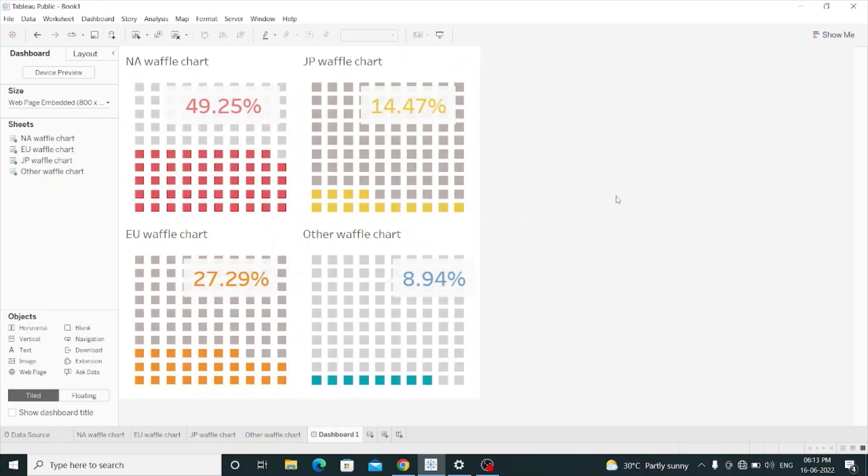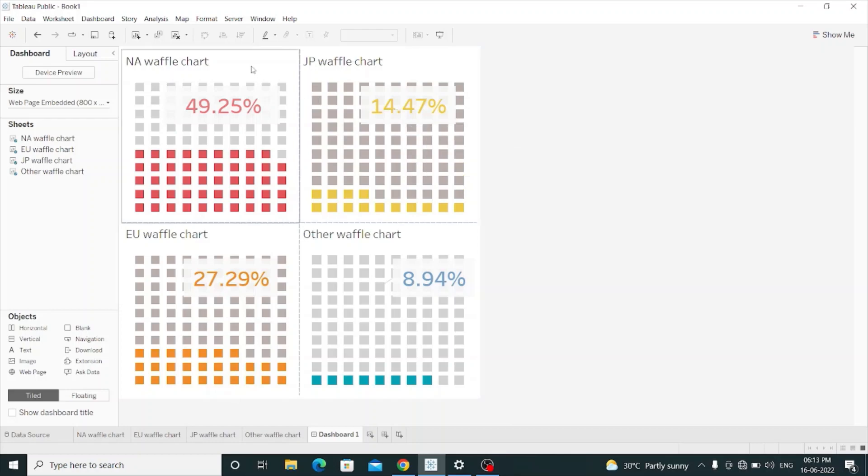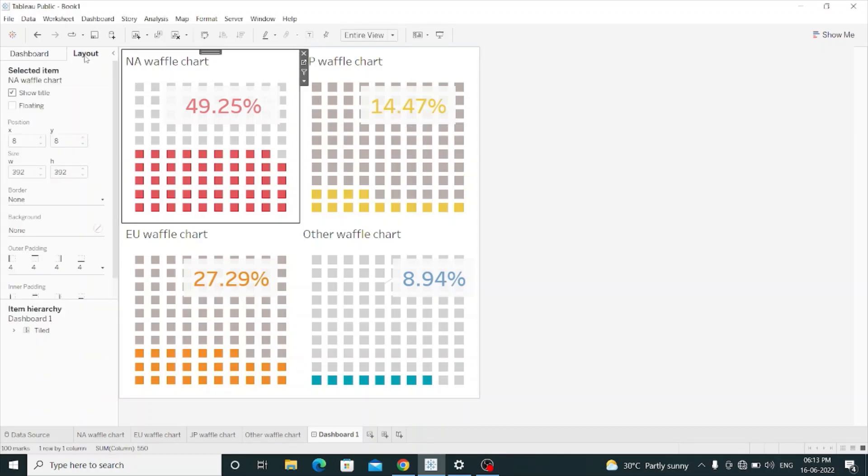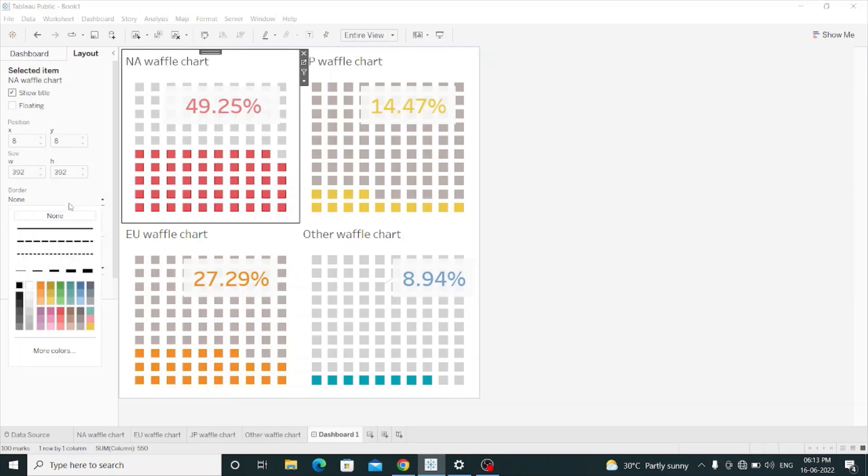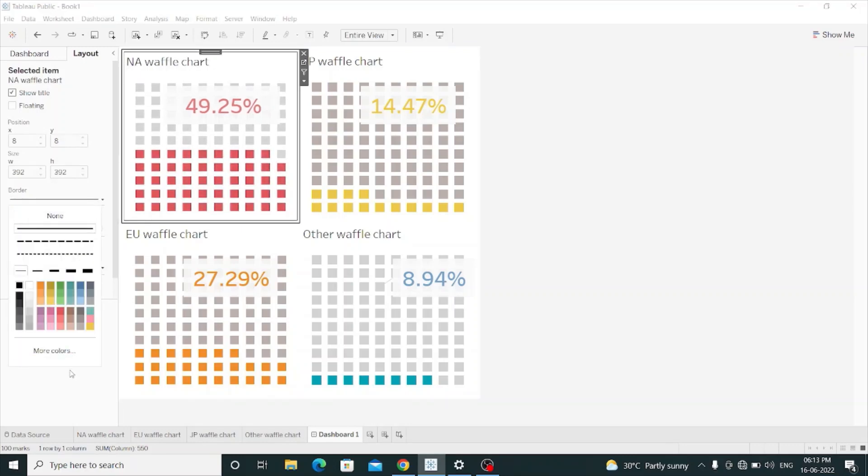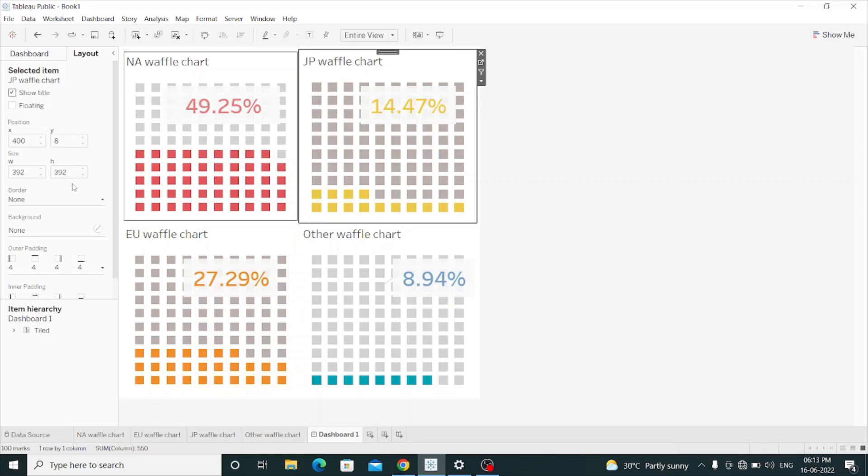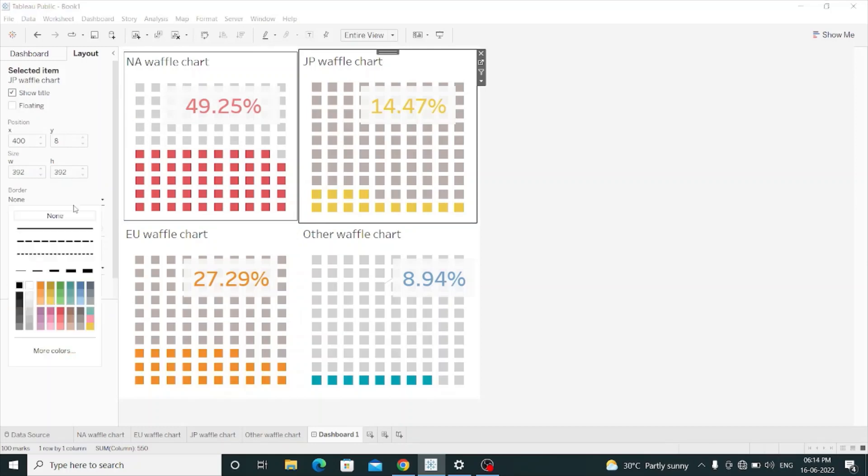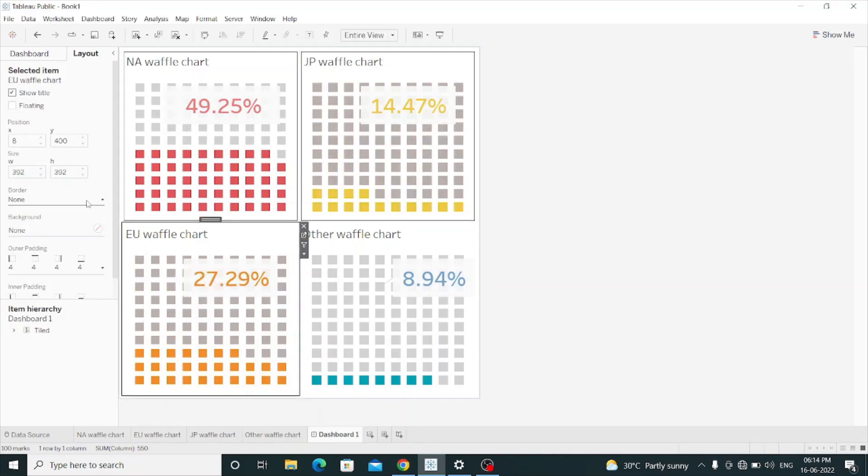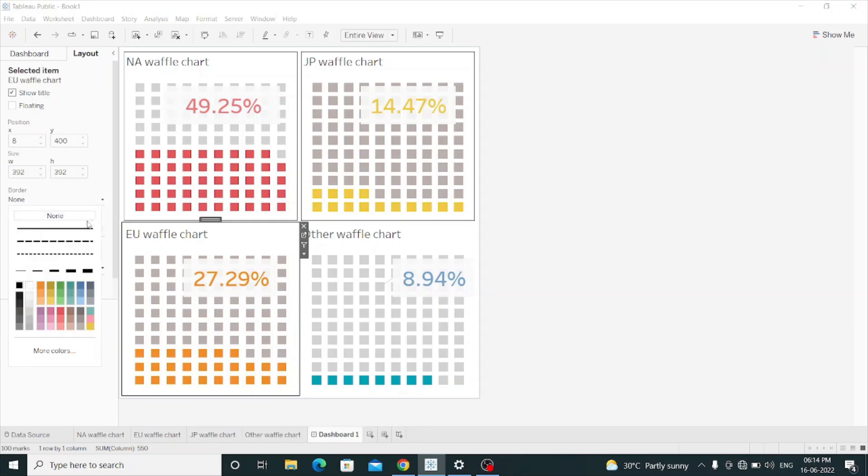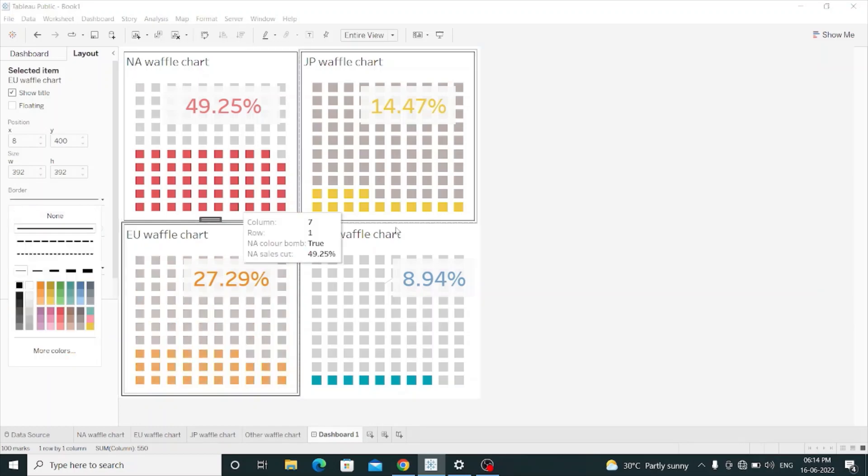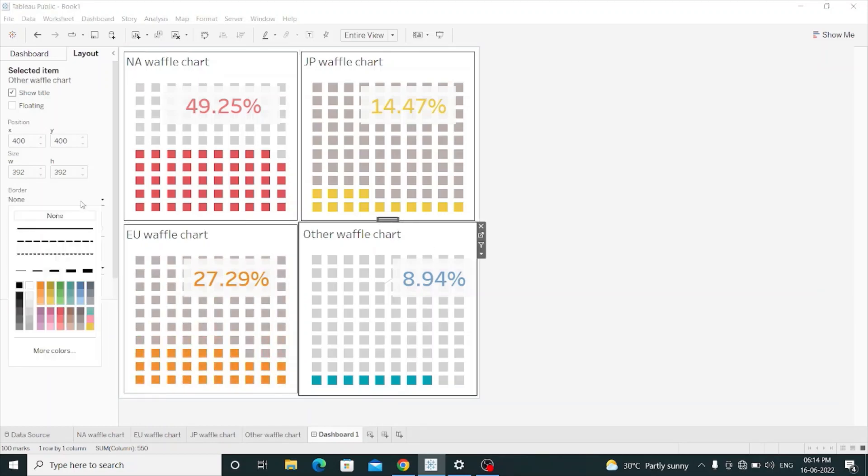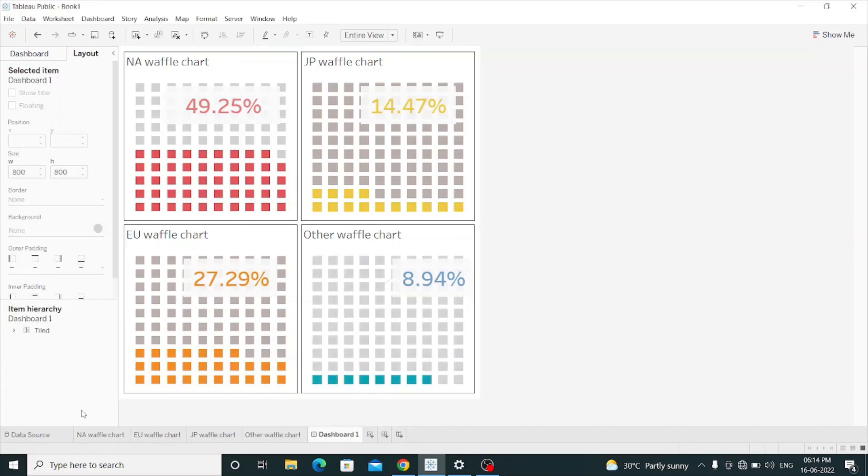And now I have to add some borders to it. So I will go to layout and add border to the NA waffle, border to JP waffle, border to EU waffle, and border to other waffle chart. Now it's looking good. All four waffle charts are in a single sheet.